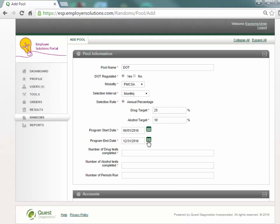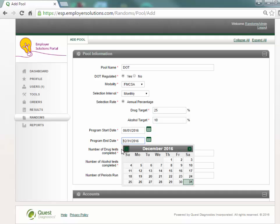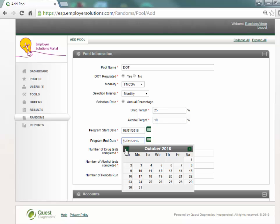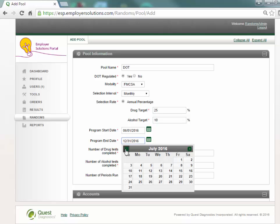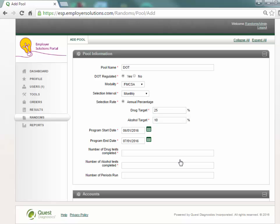The program end date will default to the last day of the current year. This field may be changed to an earlier date to end the random selection for this pool earlier than the end of the year but may not be changed to a date in the next calendar year. ESP will not allow DOT regulated random pools to roll across a calendar year.